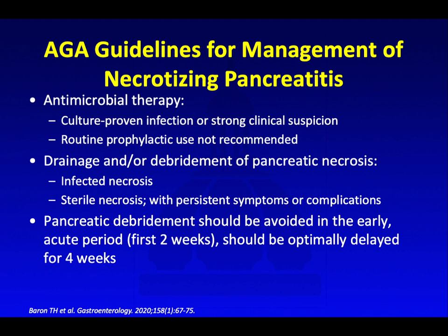Recently, the AGA published guidelines for management of necrotizing pancreatitis. They suggest reserving antimicrobial therapy for patients who have culture-proven infection or strong clinical suspicion for infection — routine prophylactic use is not recommended. In patients who have sterile collections, they recommend avoiding drainage early in the acute period and delaying at least four weeks so that they develop a more defined wall. In patients who have infection, they would drain them earlier.